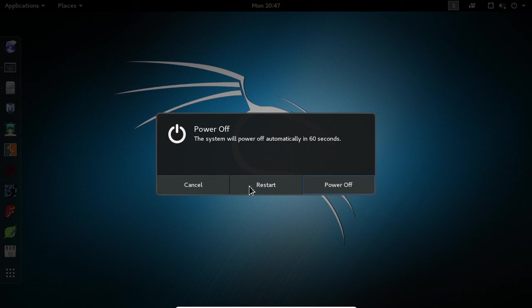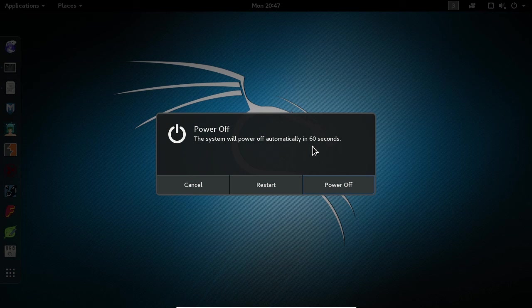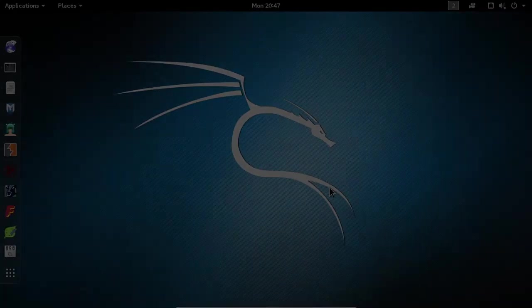Note that if you do not make a selection within 60 seconds, the virtual machine will automatically power off. And that's all we need to do in this lecture. Great job, and I'll see you in the next one.